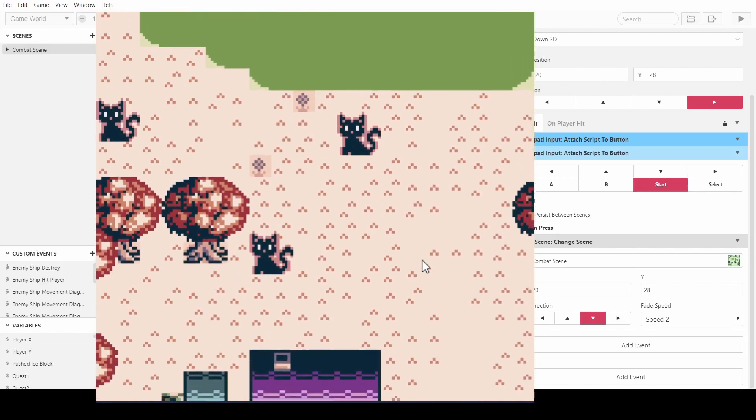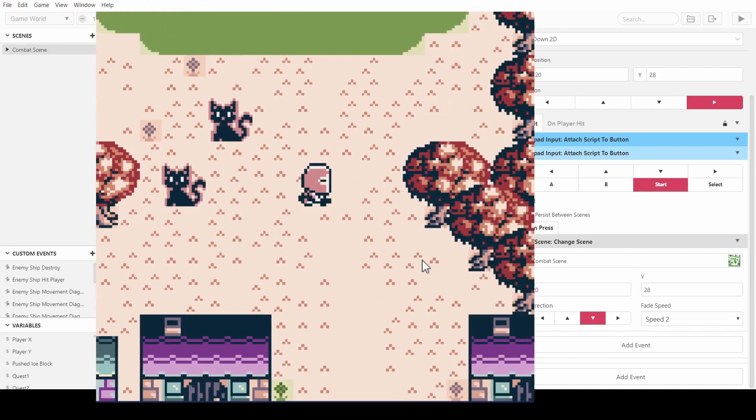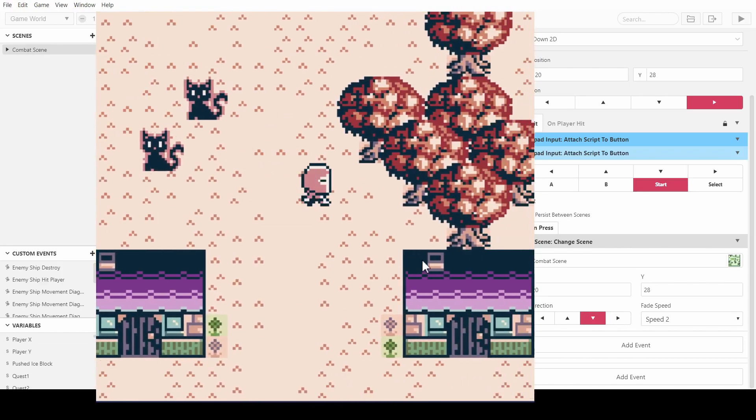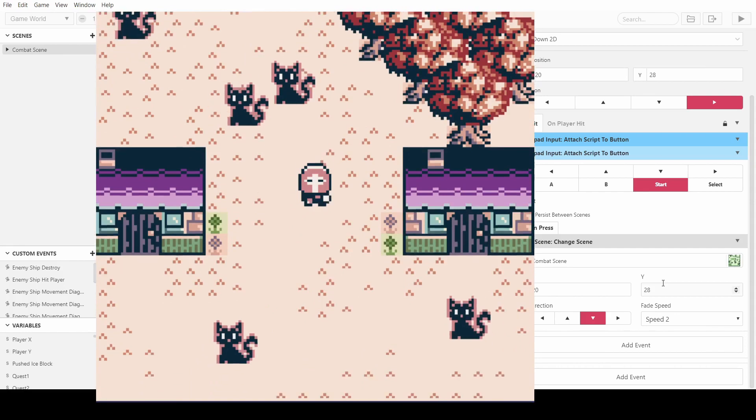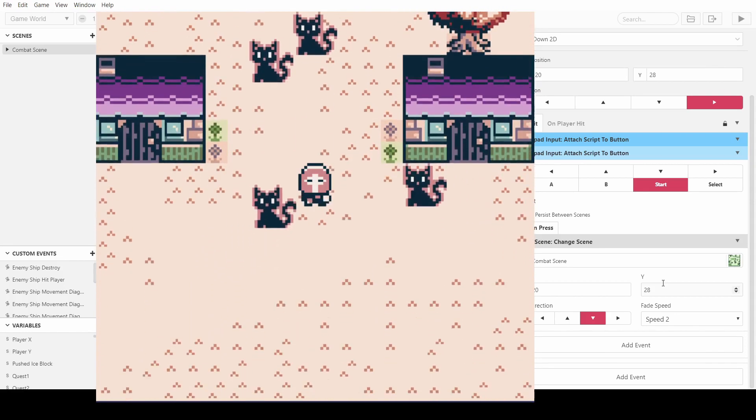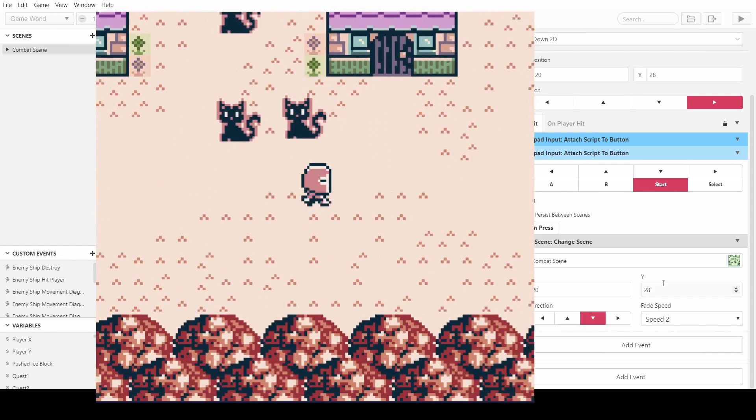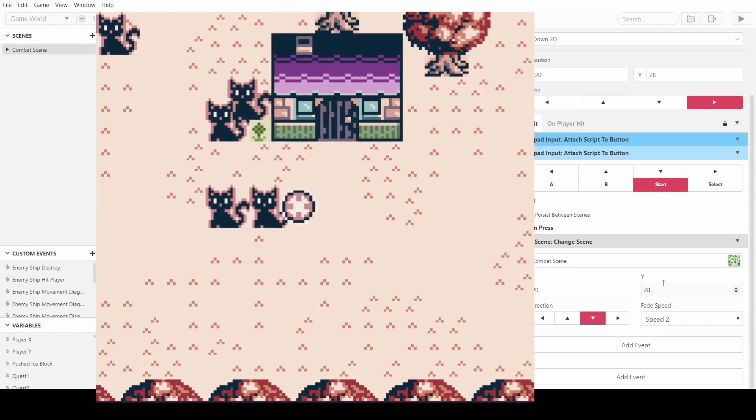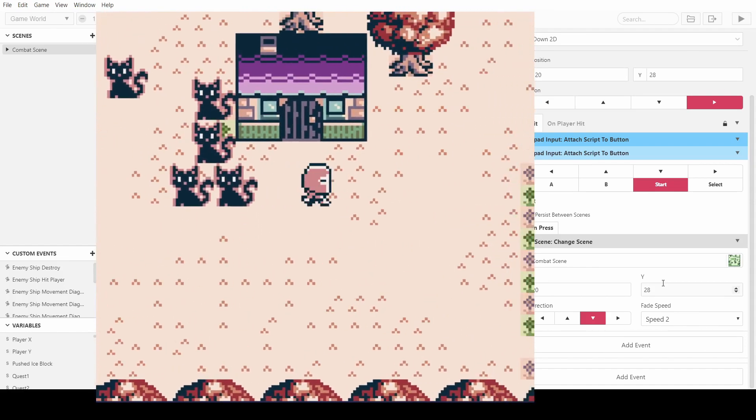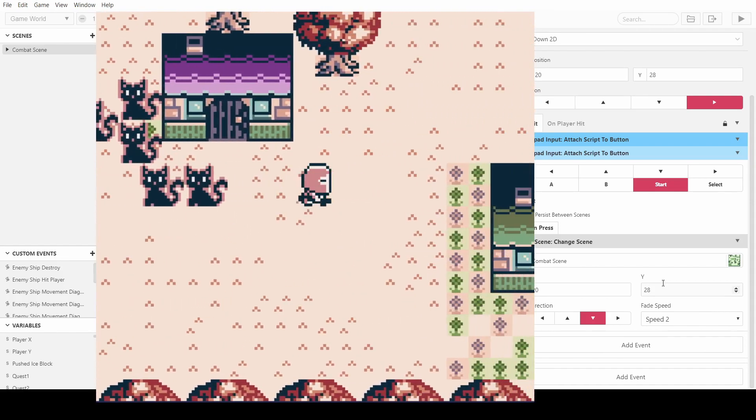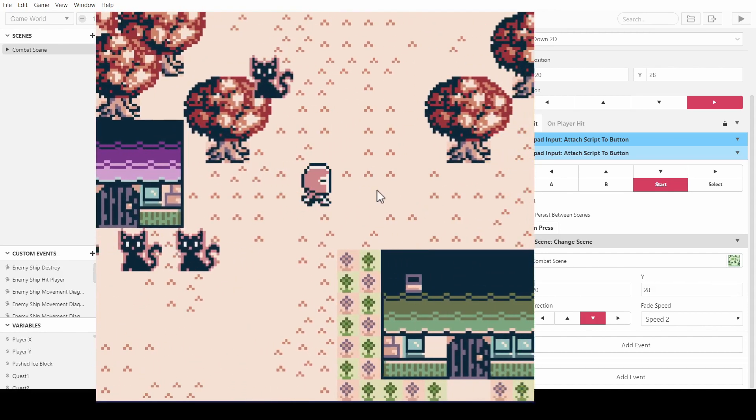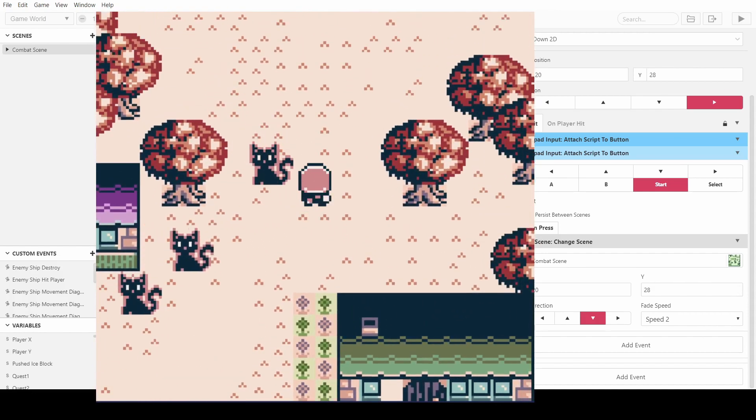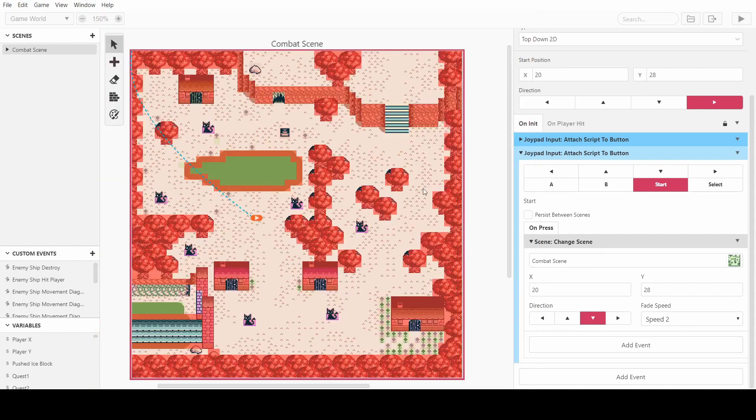Welcome back everybody. In this video I'll be showing you how to make a Zelda-style UI system so that when we take damage from these cats, it slowly takes away our health. So let's get straight into it.